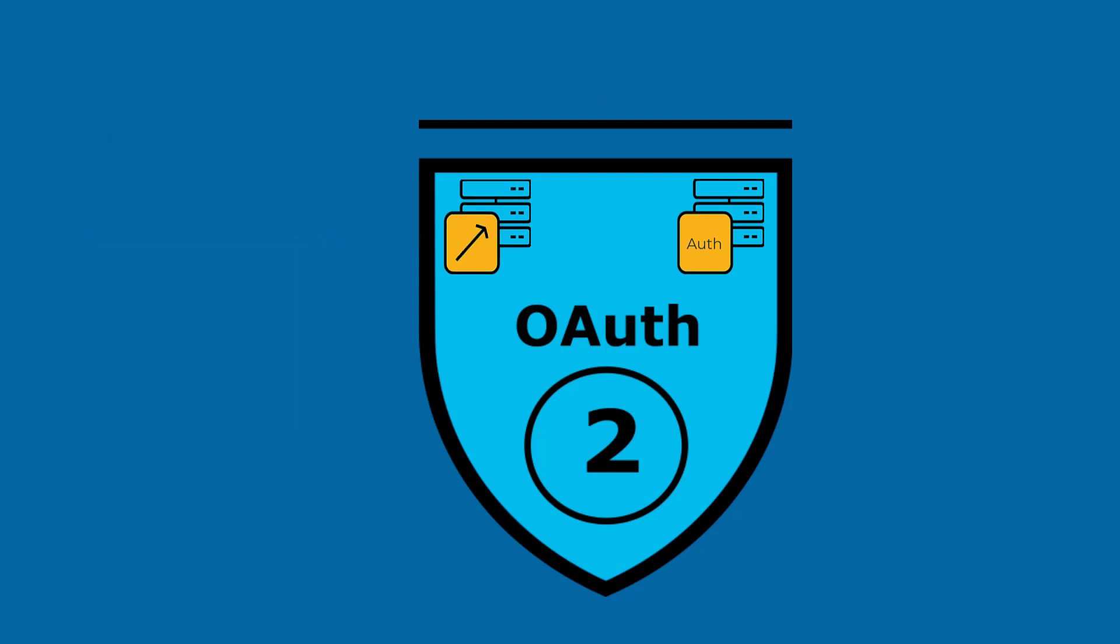PaaS for OpenEdge supports OAuth 2 by validating tokens whose token type is a JSON Web Token. These tokens are provided by HTTP services. The HTTP services are referred to as authorization services throughout this video.